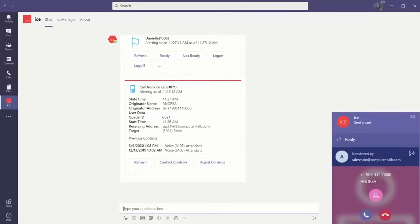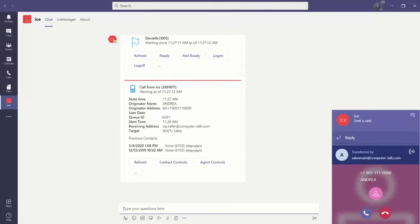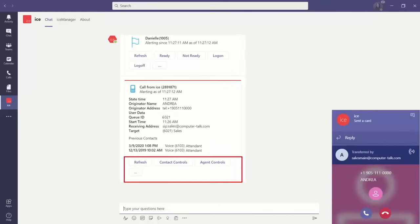As you can see, our agent is receiving a call. A toast window is appearing on the bottom right of our screen when there's an incoming call. The contact card is updating with the information of the caller...